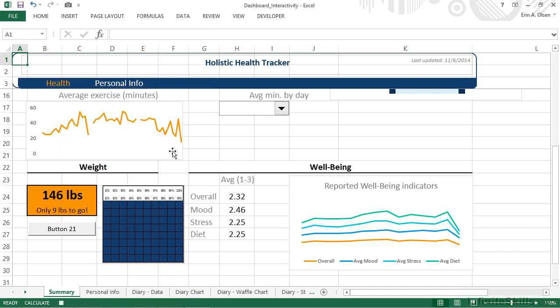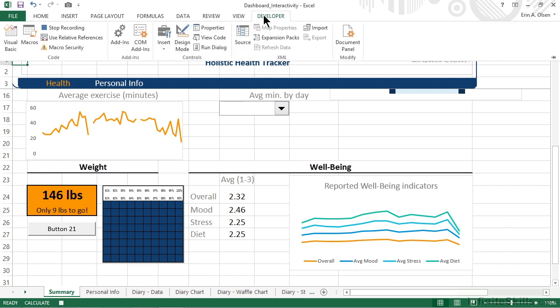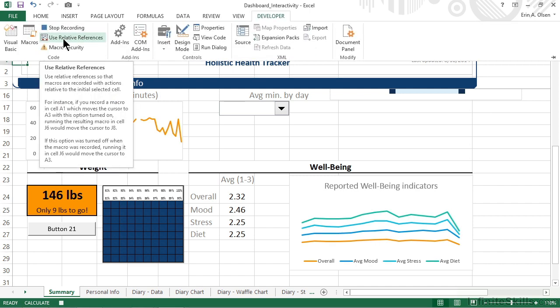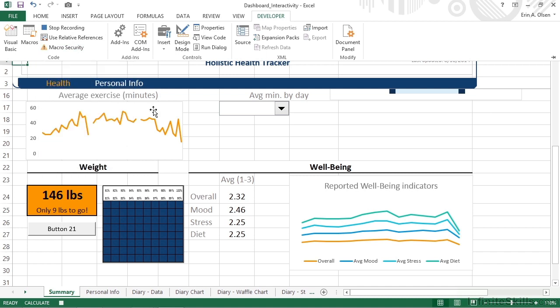Now I recommend that we go back to the developer tab and check to make sure that use relative references is not enabled. We want this to use absolute references. Just like for cells in a macro, that means we want the macro to record exactly what we're doing. The exact cells we click on and the exact worksheets we activate. That way, no matter where a person is in the actual workbook, it will do the right thing.